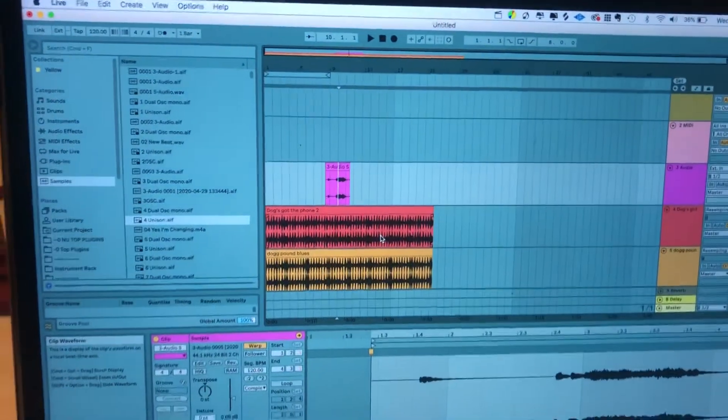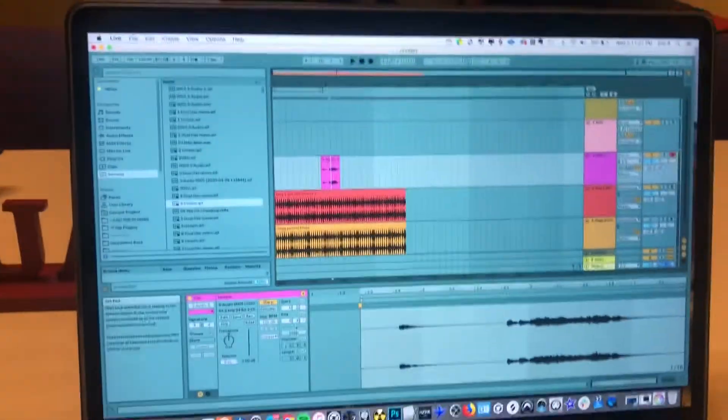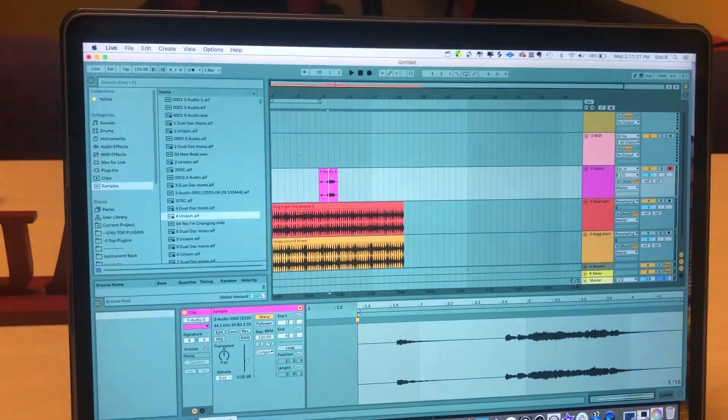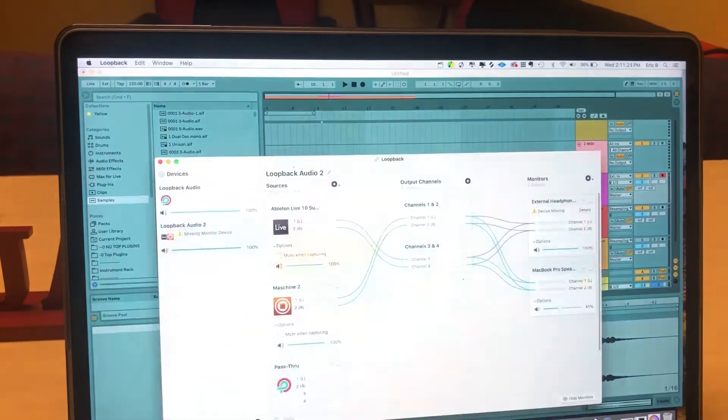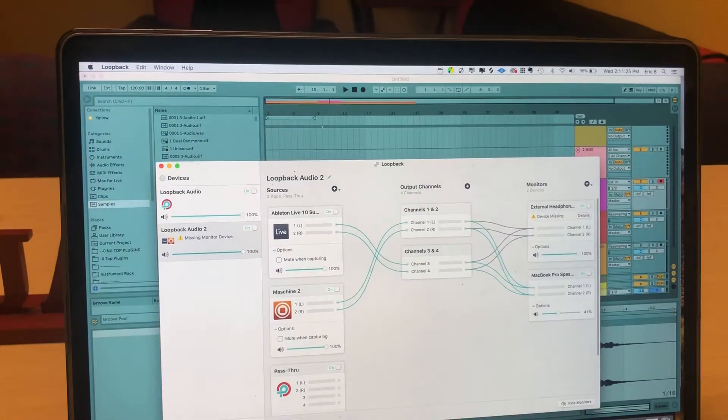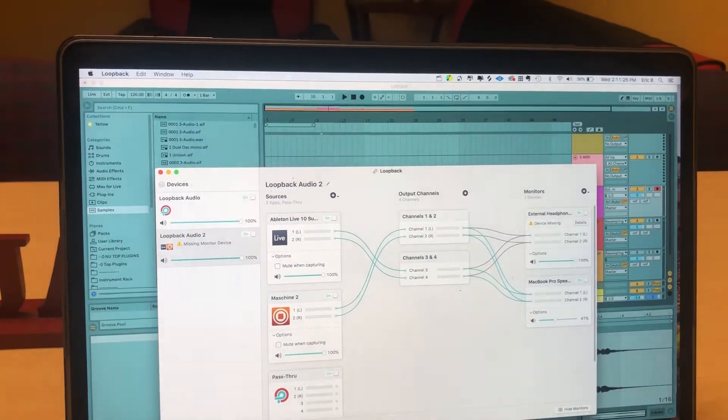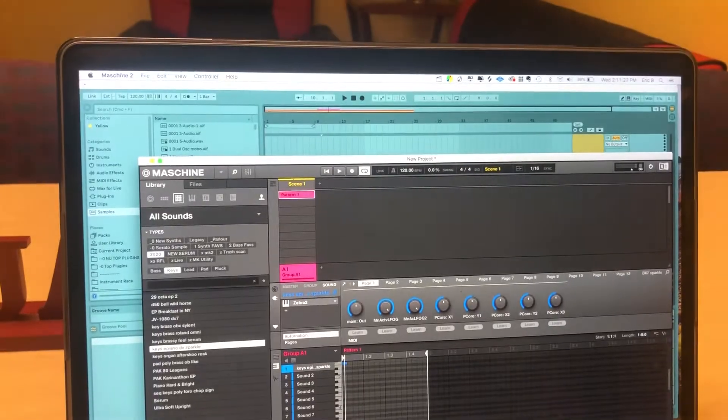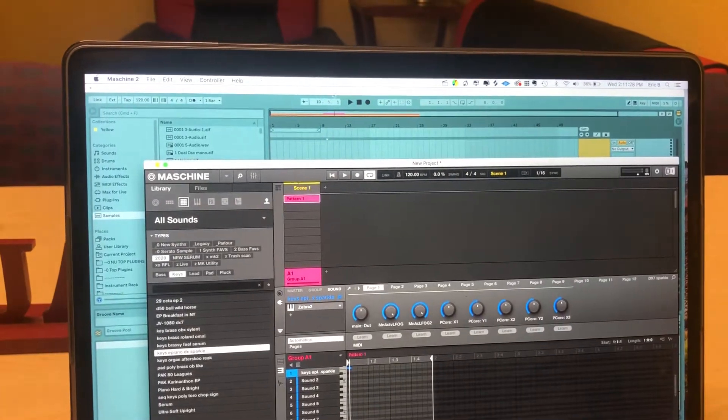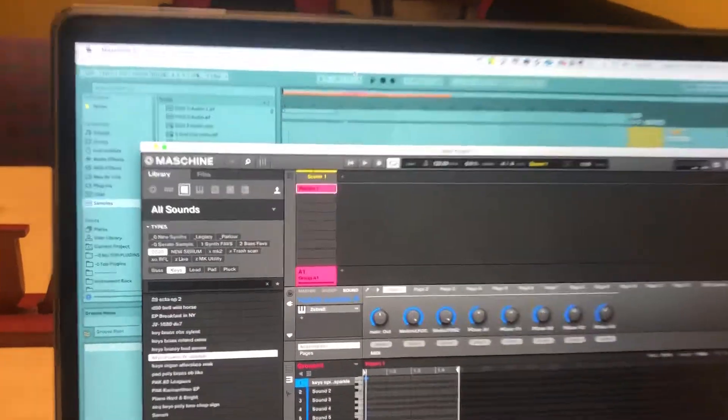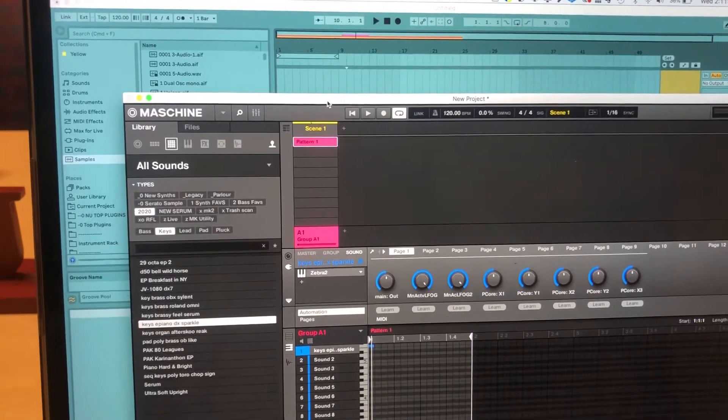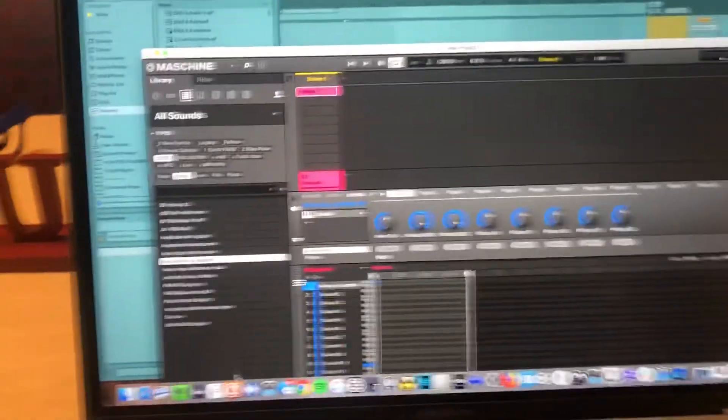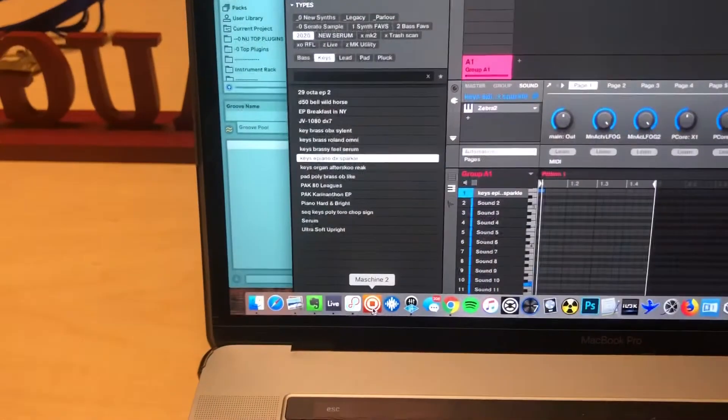Hey guys, I just wanted to share a quick Machine and Ableton workflow trick that I picked up using Loopback. I like to play along to big Ableton projects in Machine when Machine is running in standalone.